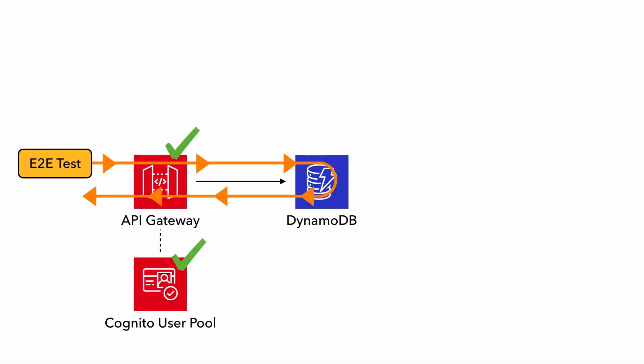But luckily for us, our end-to-end tests don't care about implementation details like this. It's interacting with the system through its external interface, which in this case are the API endpoints. So they're able to test these direct service integrations with no problems whatsoever.